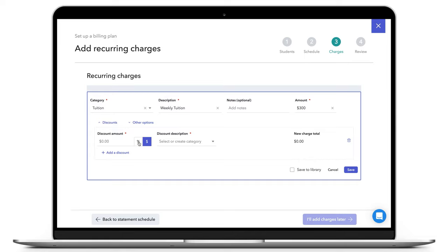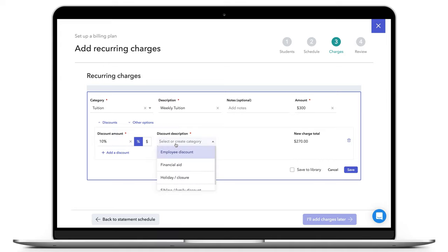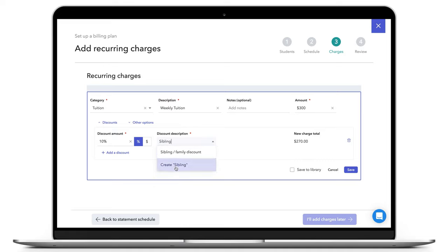Next, type in the amount of the discount. Then you can choose a discount description or create a new one by typing directly in the box. Make sure to click Create to save your category.